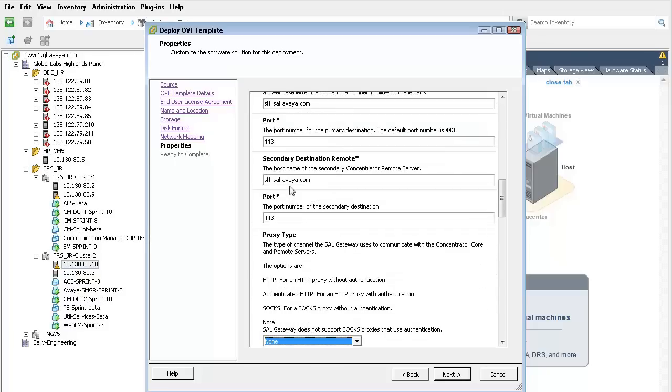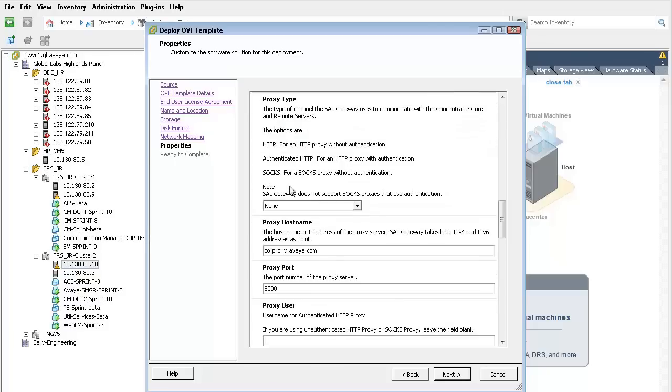The next typical items to be addressed are the proxy host name and the port used by the proxy service. If a proxy server is not used, those entries can be skipped.